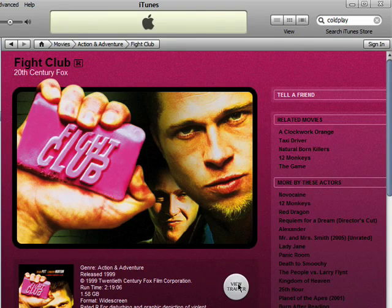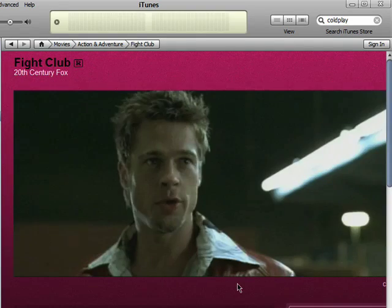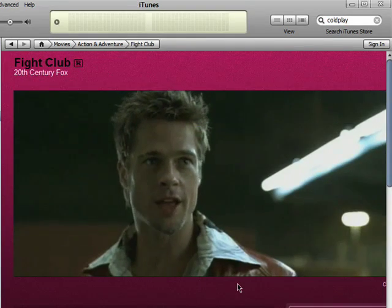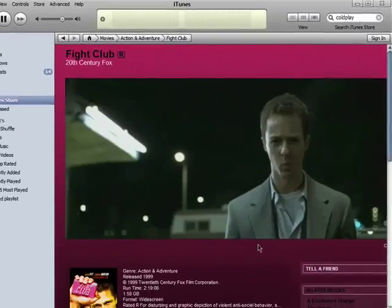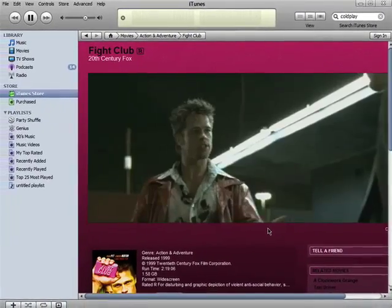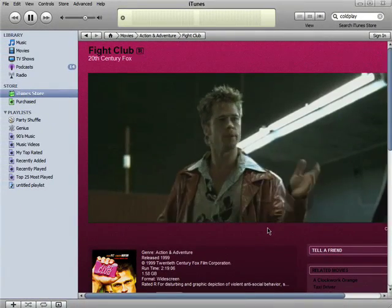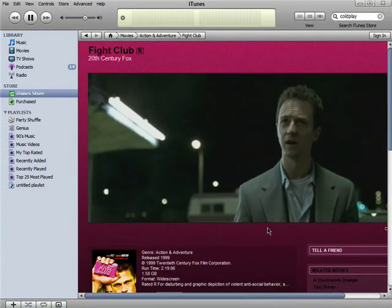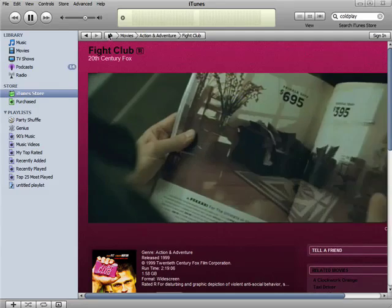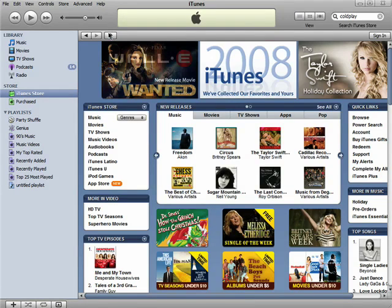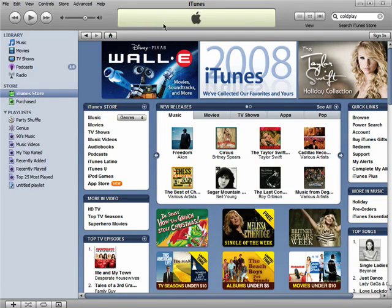You can click on a result and view a preview to see if it's what you are looking for. There are many things to search for on the iTunes Store, so browse around to see what interests you. You can always get back by clicking on the home button.